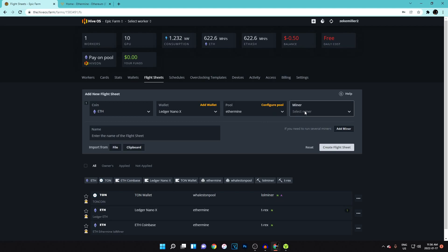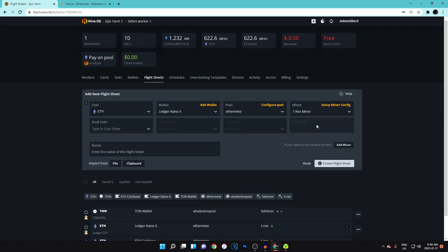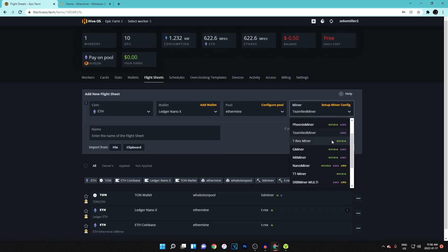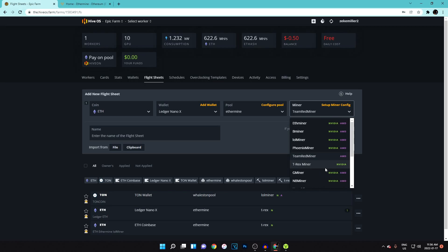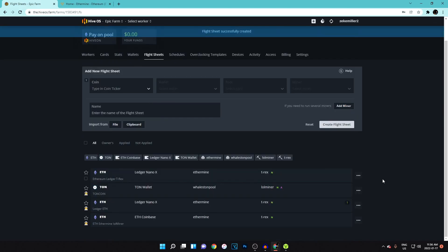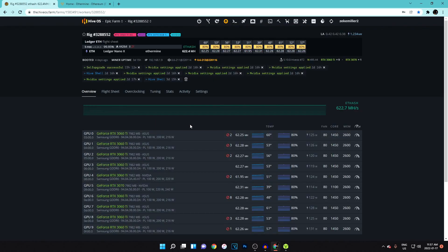For your miner — which is the mining software — if you have all Nvidia cards I strongly recommend T-Rex Miner. If you're using AMD only, use Team Red Miner. If you have a mix of both, GMiner or BMiner are good options. Name your flight sheet something memorable like 'Ethereum Ledger T-Rex' so you can reference it later, then hit Create Flight Sheet.